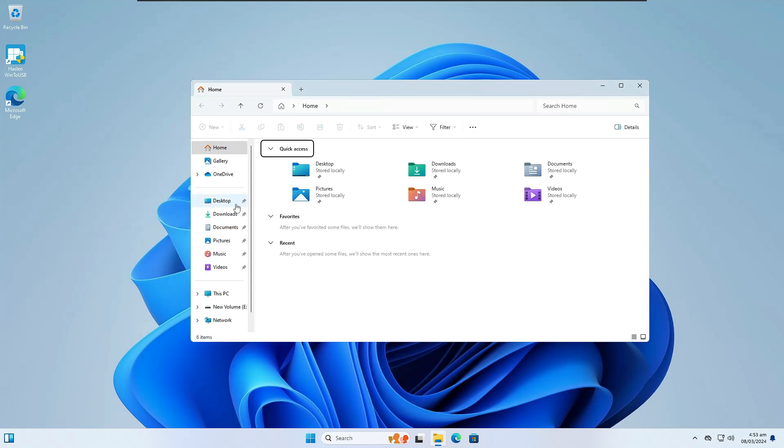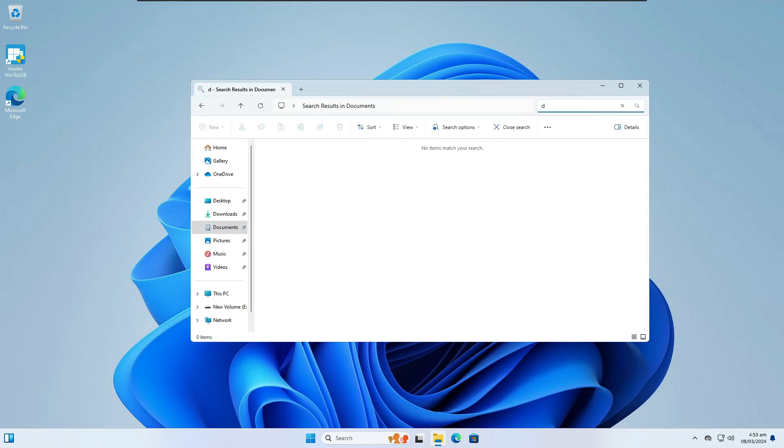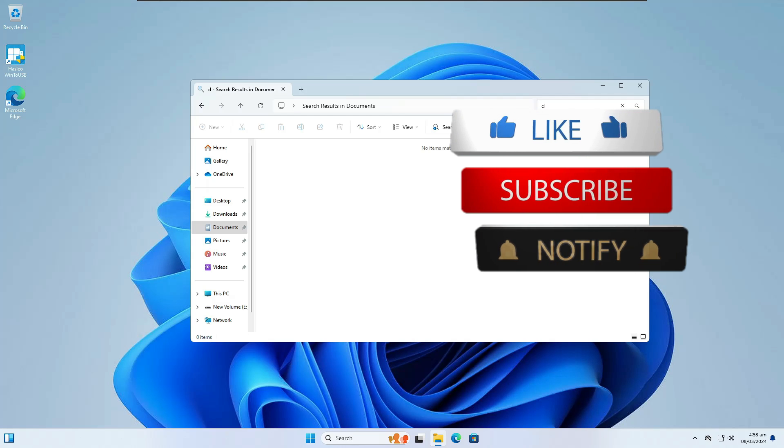Now when you open File Explorer and navigate to different locations or search anything, it will search very quickly without lag or going to not responding. I've tested this on multiple machines and it really works, so you should try this registry tweak.